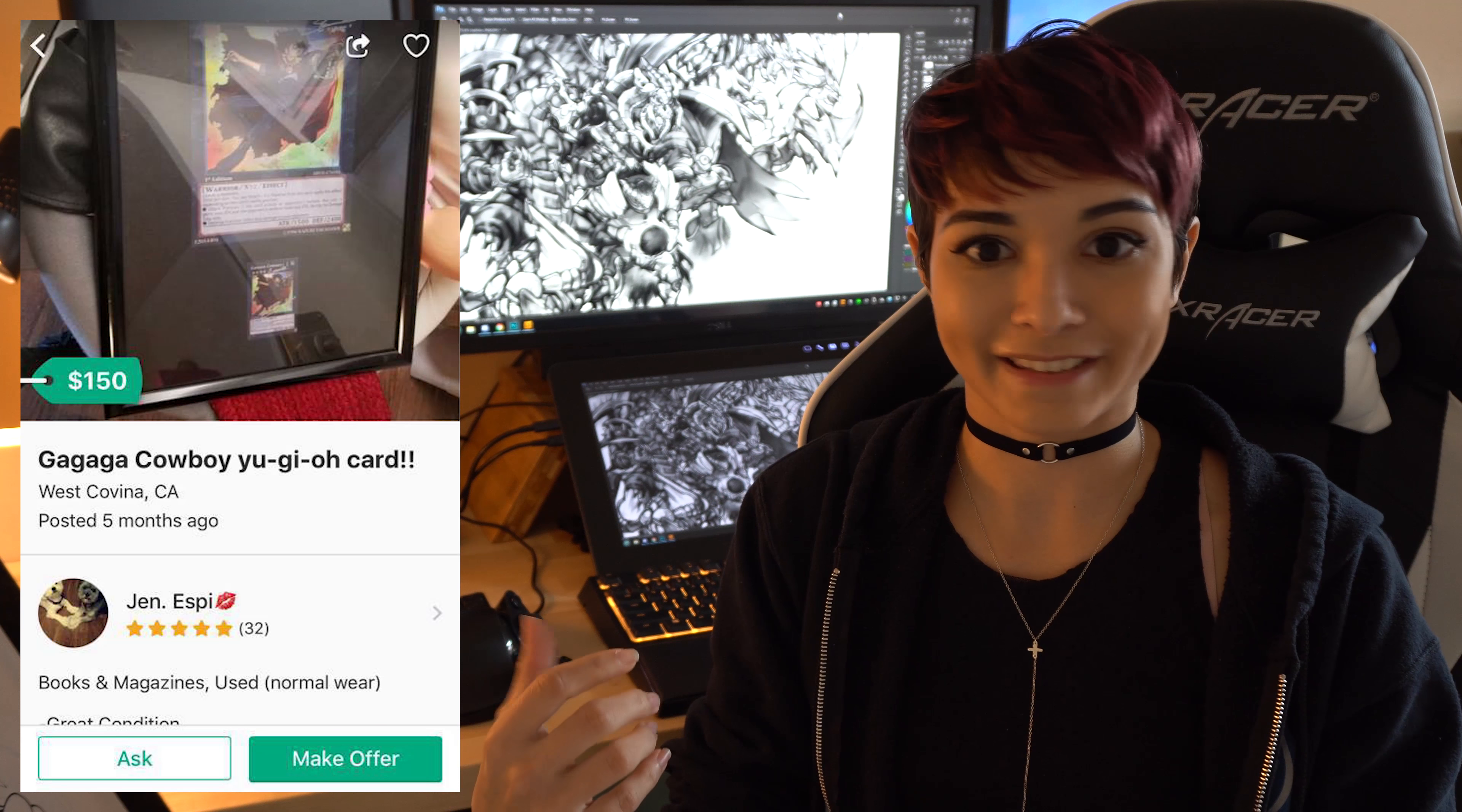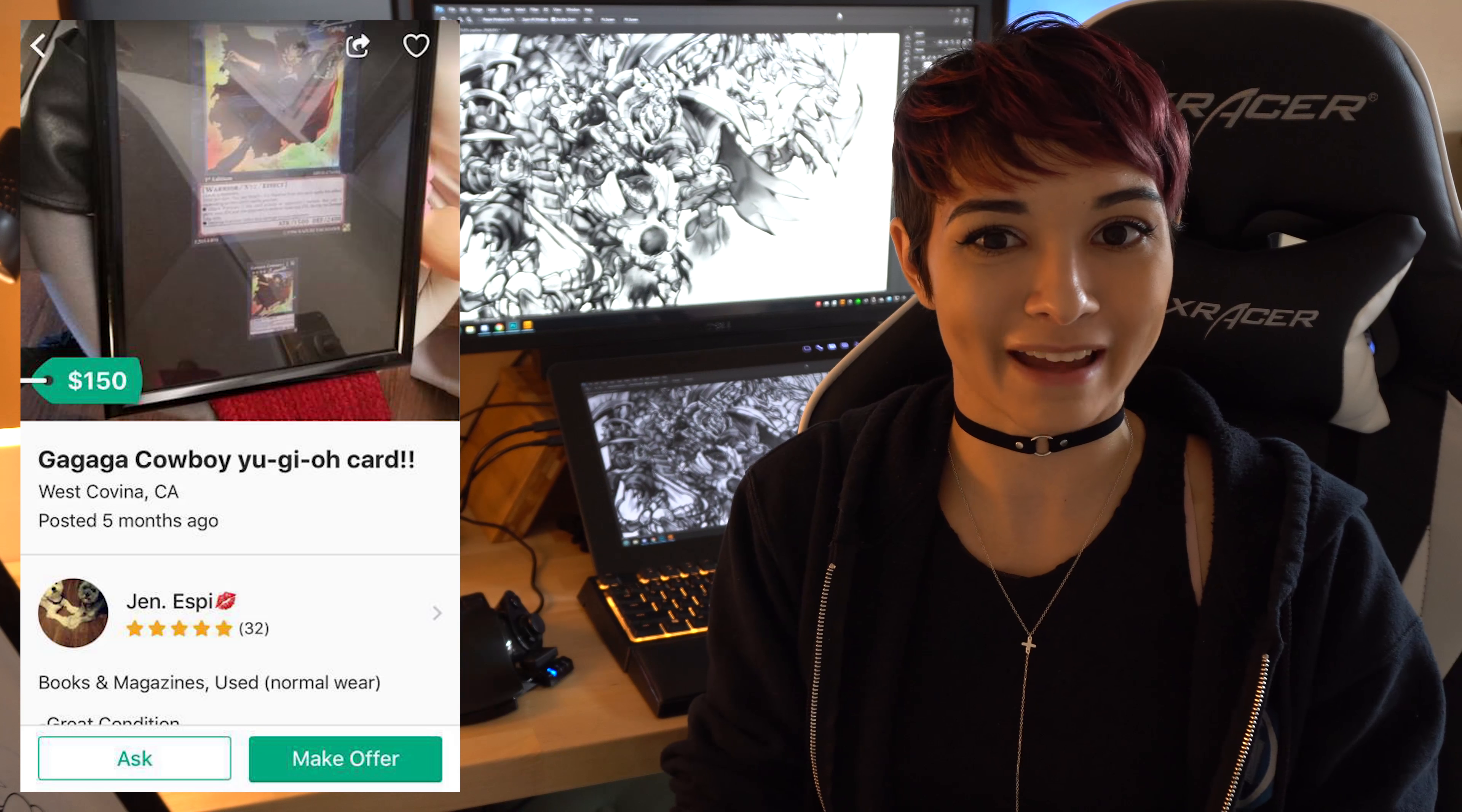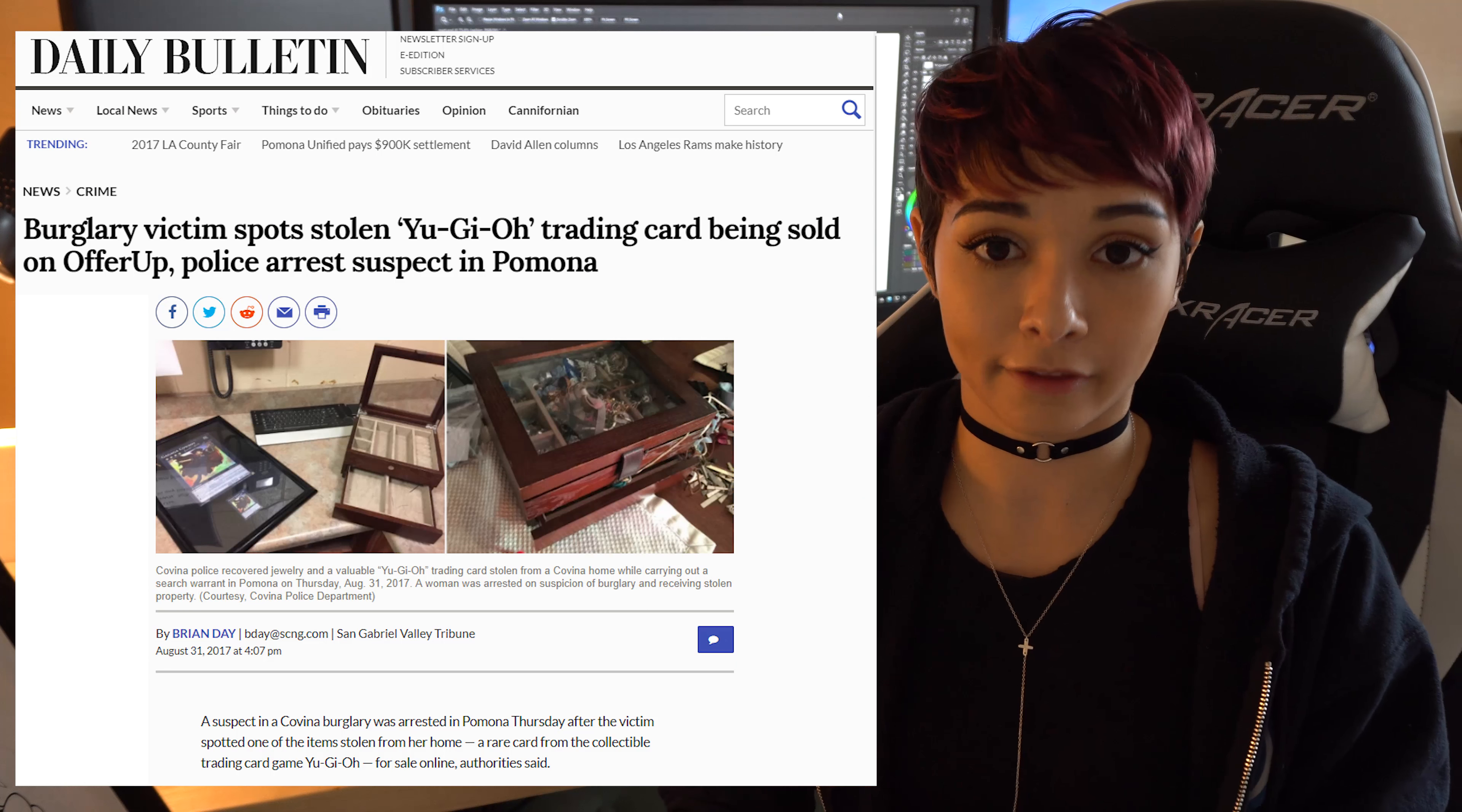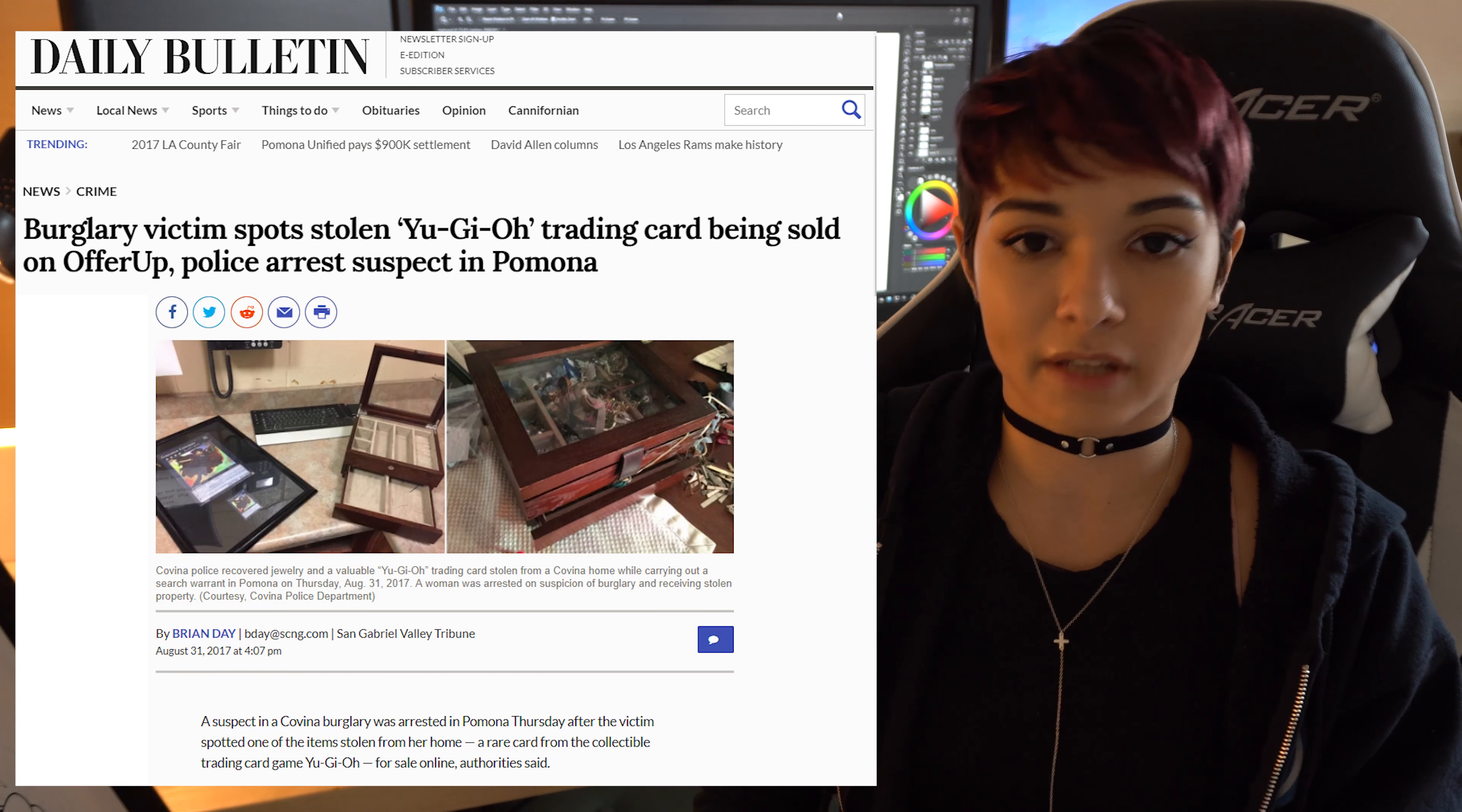We noticed that they had the same apartment layout as us. We saw them walking outside. We're like, oh my god, this is our neighbor. I contacted the West Covina police department who were extremely diligent about it. They put out the warrant almost immediately and they caught the thieves.